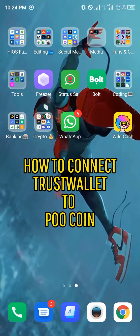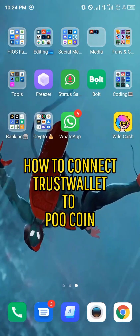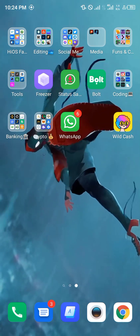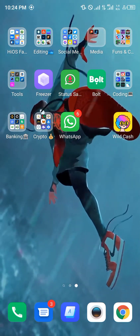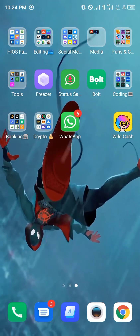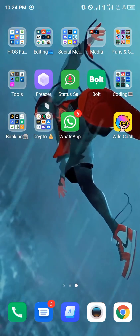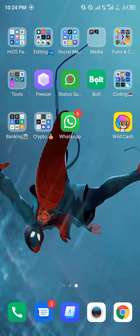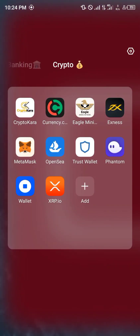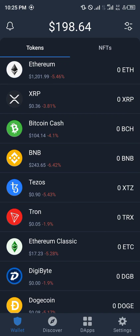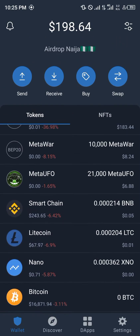Hello guys, and welcome. In this quick video I'm going to be showing you how to connect your Trust Wallet app to the Pool Coin platform step by step. First of all, you're going to have to locate your Trust Wallet app — mine is on my home screen, so we'll use that. Once you're in the app, you'd be asked to input your passcode, just so you can gain access to the app.